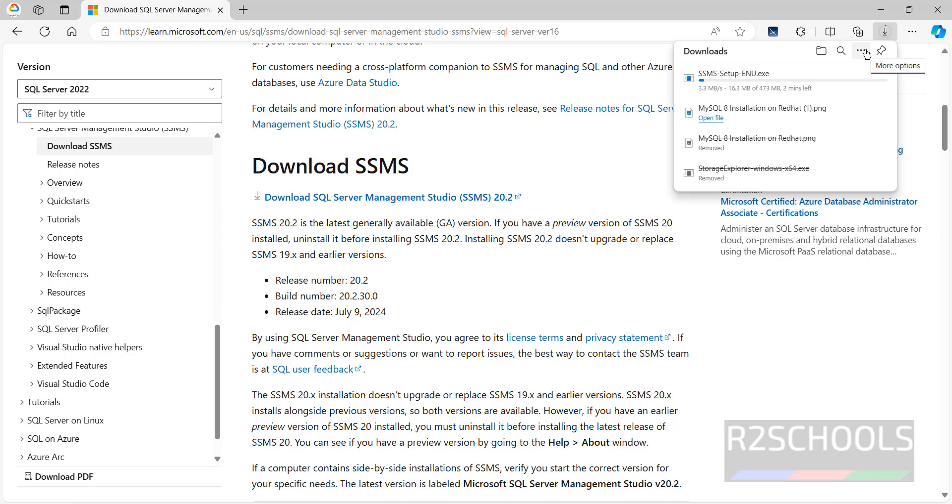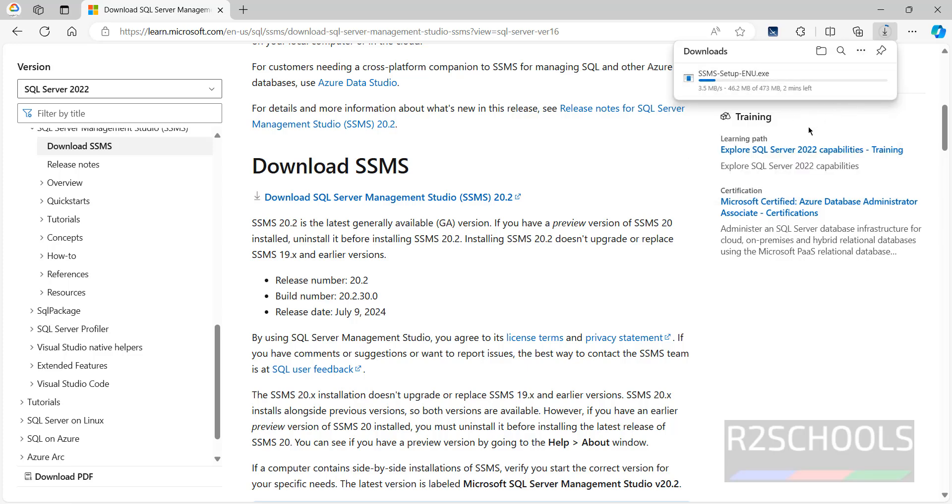Its size is 473 megabytes. Wait until the download completes. The download is completed successfully.